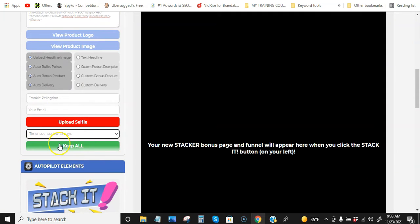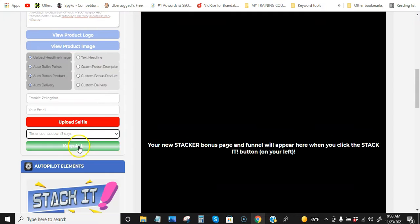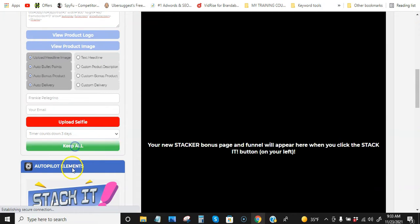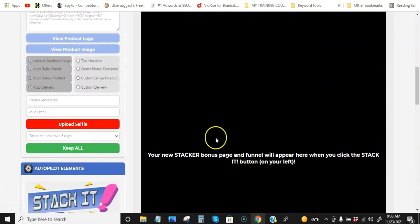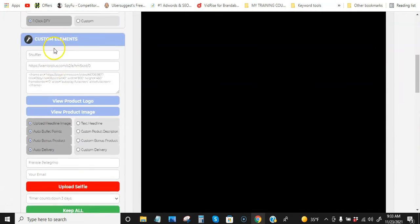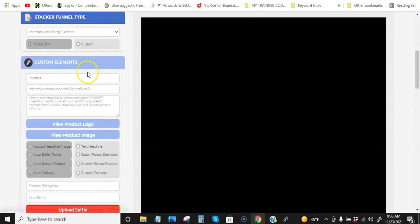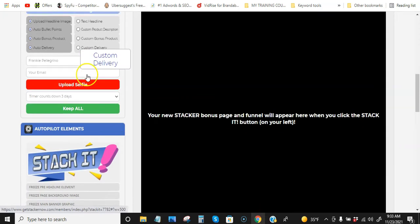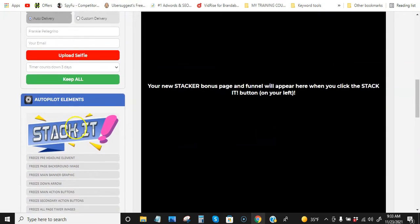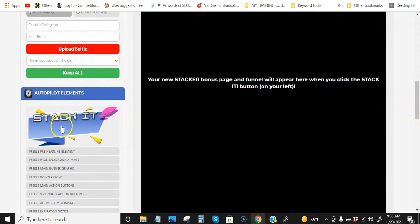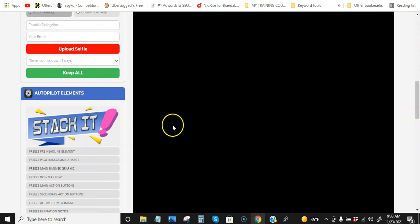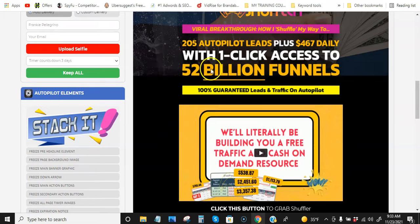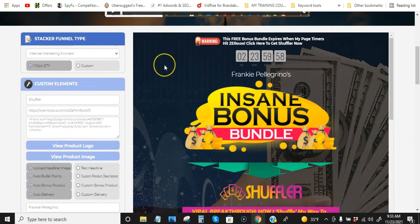All right. So now once we're happy with all this, we can just keep all this. So now you're wondering why this is black. So once we're all done with this part here, we scroll down and hit this Stack It button. And here we go. Now, boom. Our bonus page is either complete if you like it, or I'll show you how to switch up some stuff with just a click of a button.